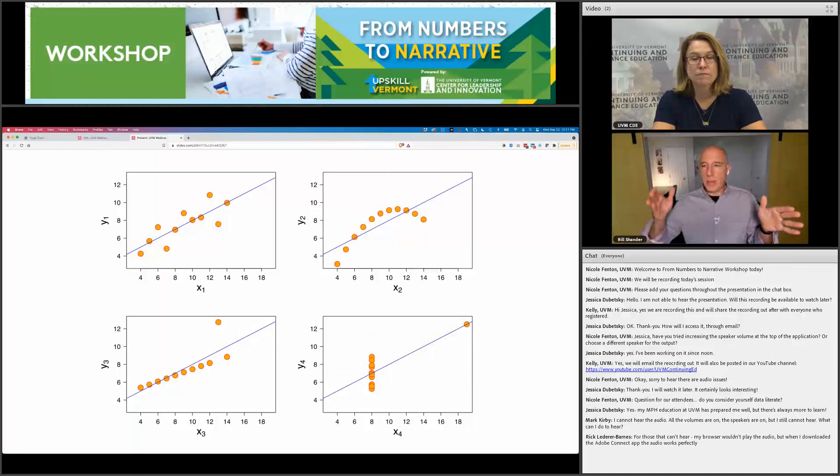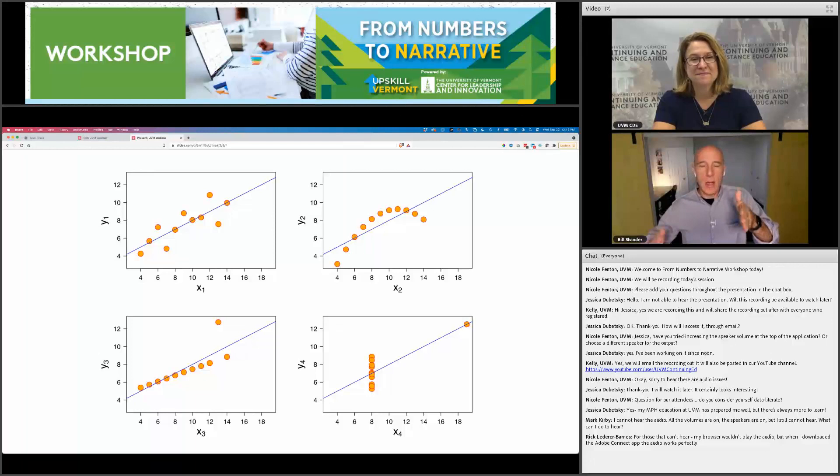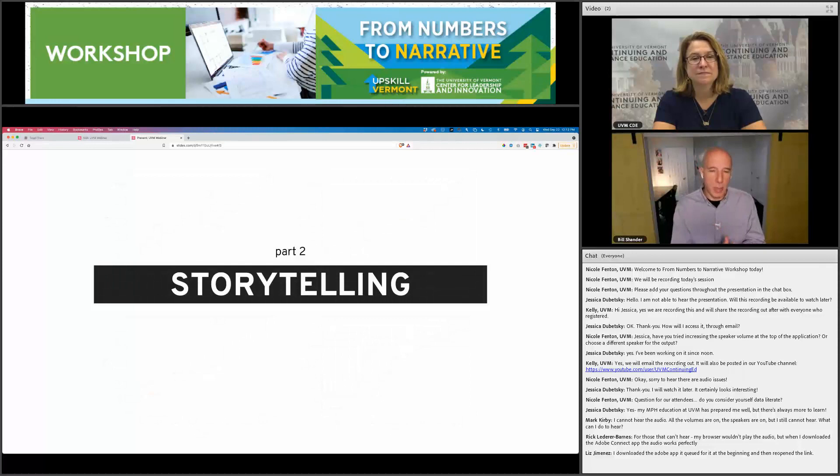There are levels of data literacy — it's a spectrum. Do you need to be a data scientist or have a statistics PhD? Of course not. I'm way over here on the spectrum doing light analytics. You don't have to be a genius at this stuff, but you have to know some of it. That's the basic idea.